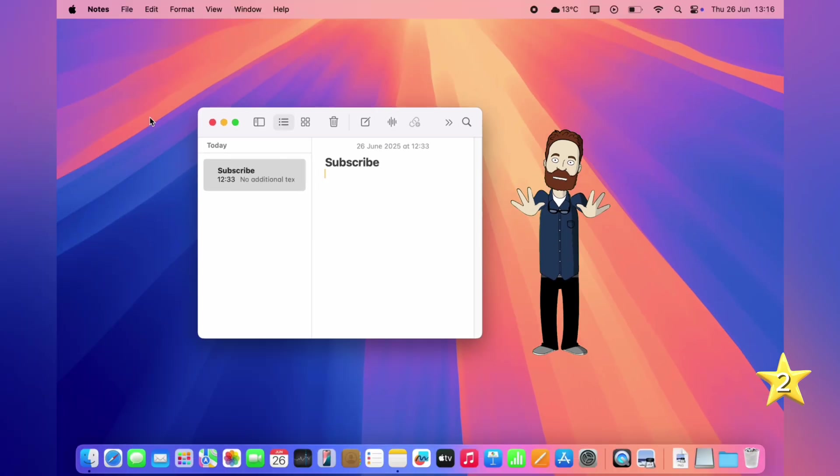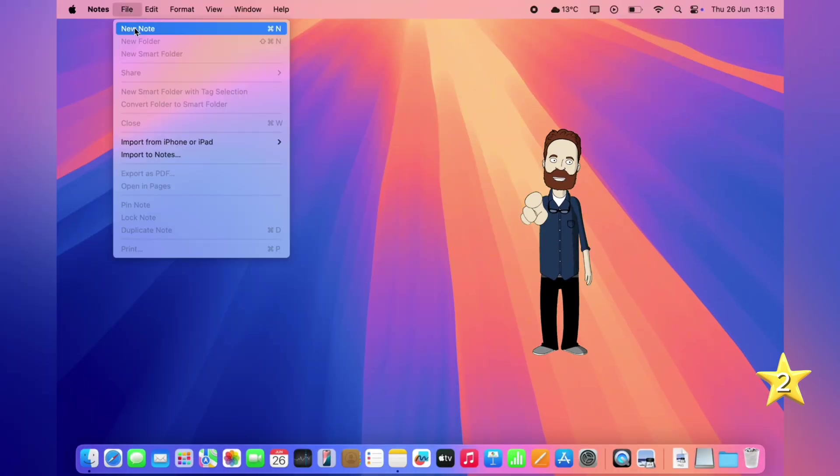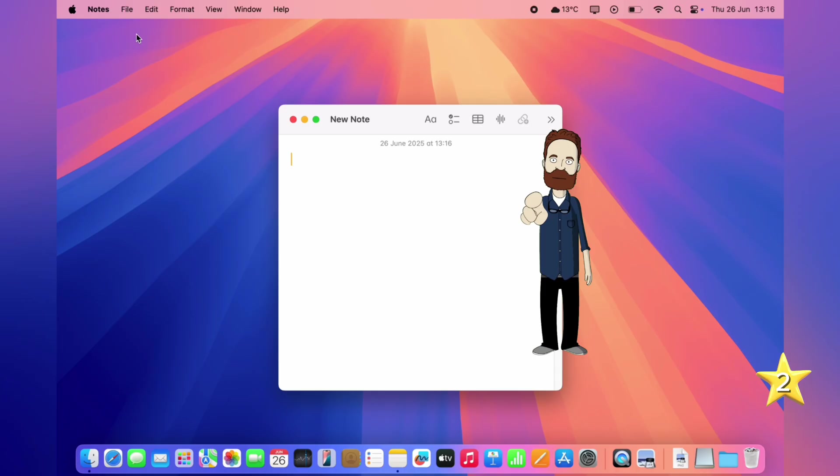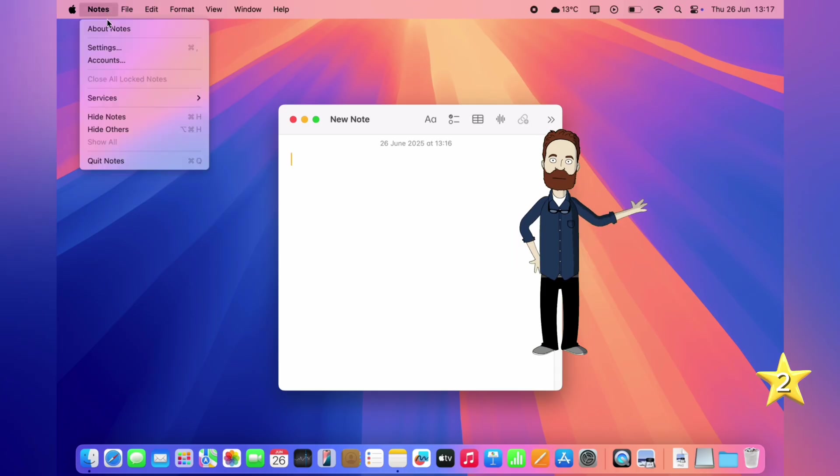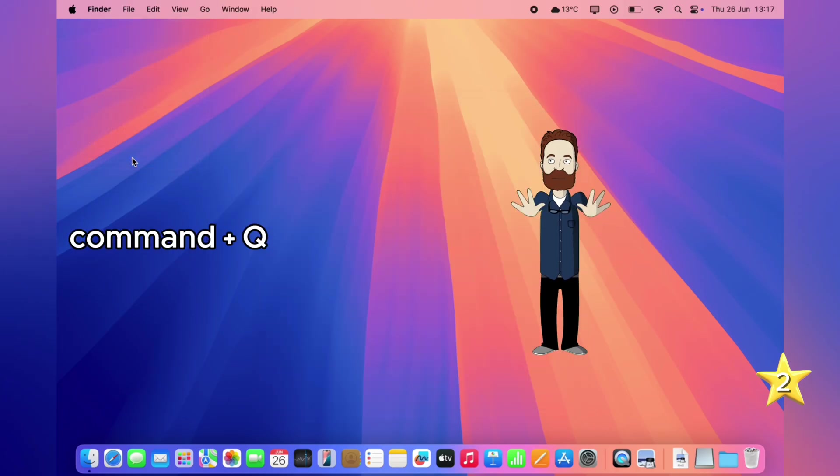First off, clicking the red button closes the window, but it doesn't quit the app. The app keeps running in the background. To fully quit it, go to the menu bar and click Quit, or just press Command plus Q.